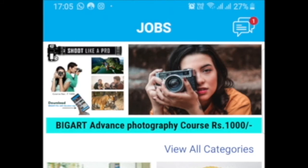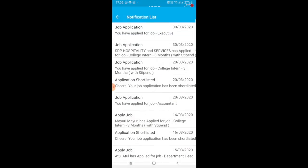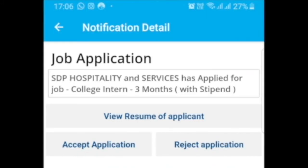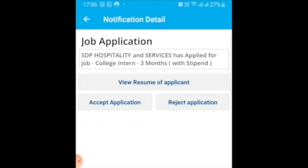If any candidate applies for this job, I will immediately get a notification. I can see the candidate's resume. I am getting three details: one is the job application resume of the applicant; second, I can accept or reject this candidate. Clicking the accept button means the candidate will immediately get a notification on their mobile that I have selected and shortlisted them.